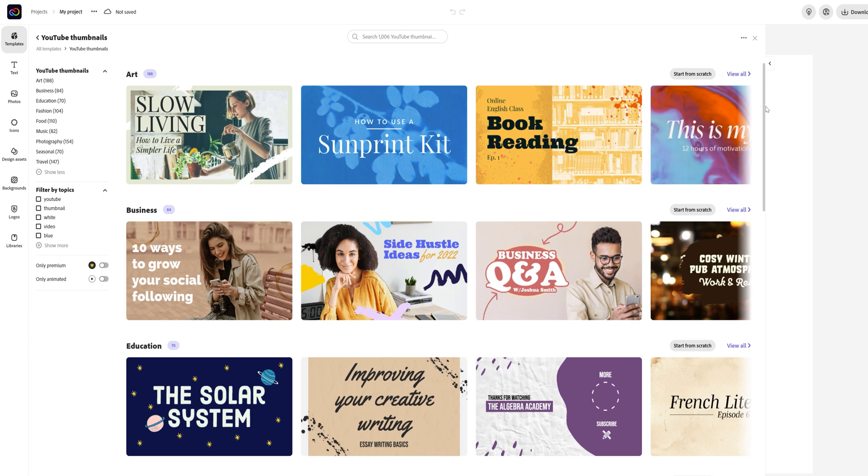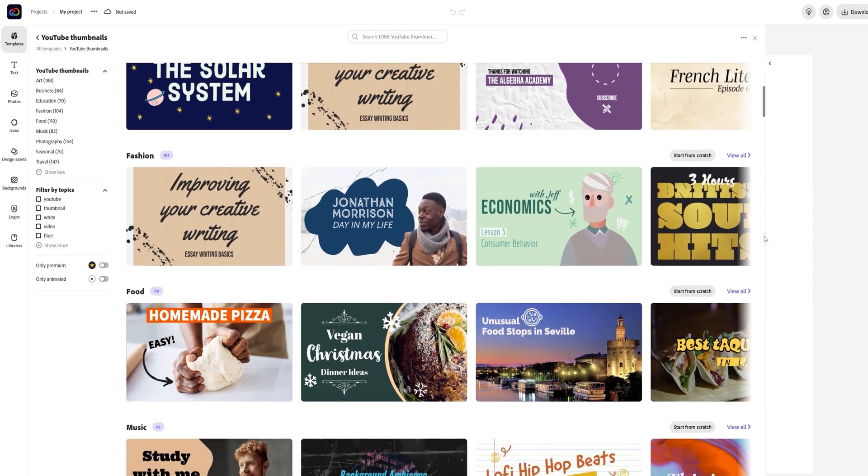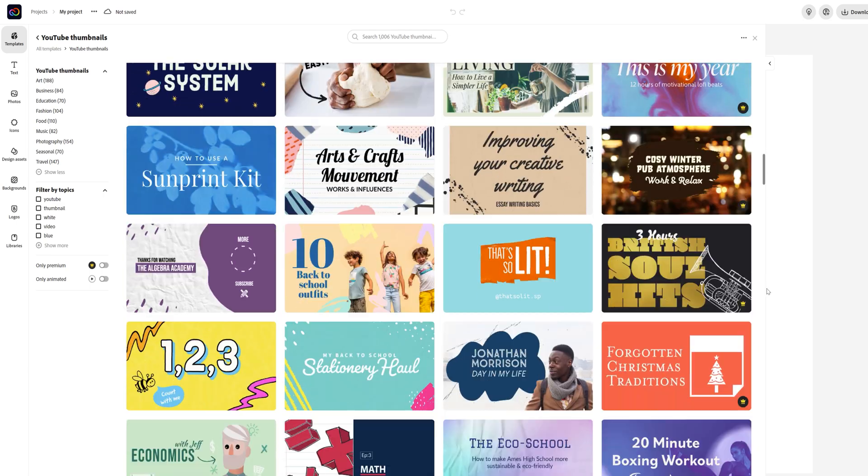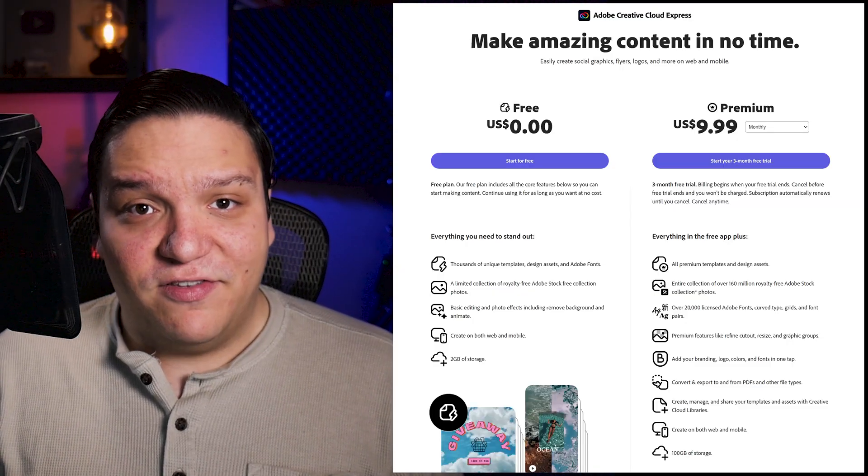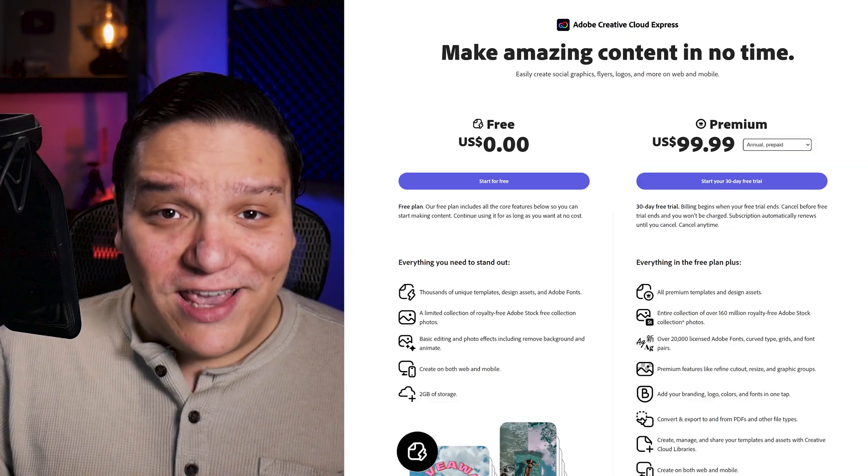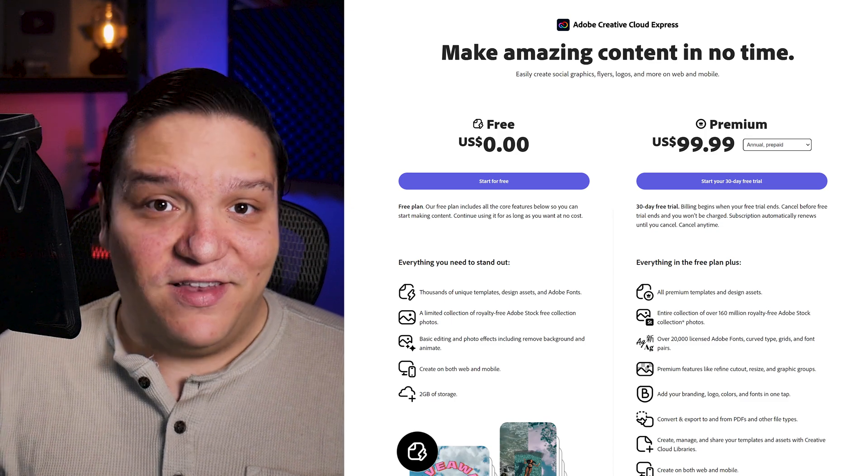It is important to note that while it is amazing that Adobe is giving us so much for free, they do have some paid versions of Adobe's Creative Cloud Express. You can get it monthly for $9.99 USD or yearly for $99.99 USD.